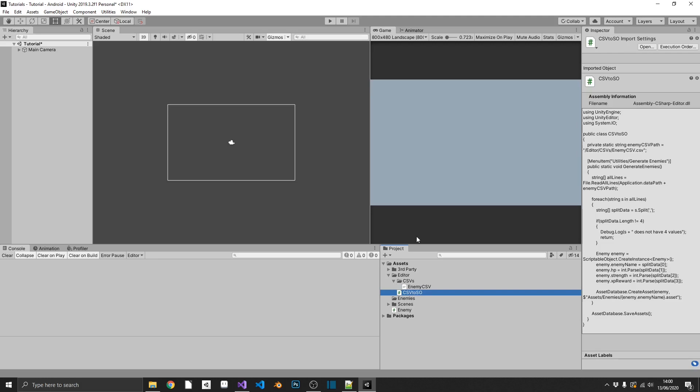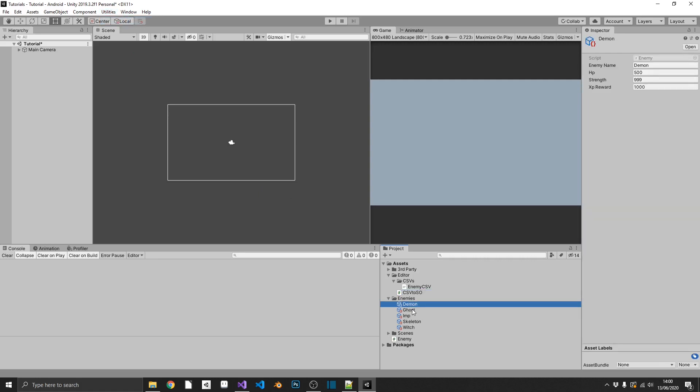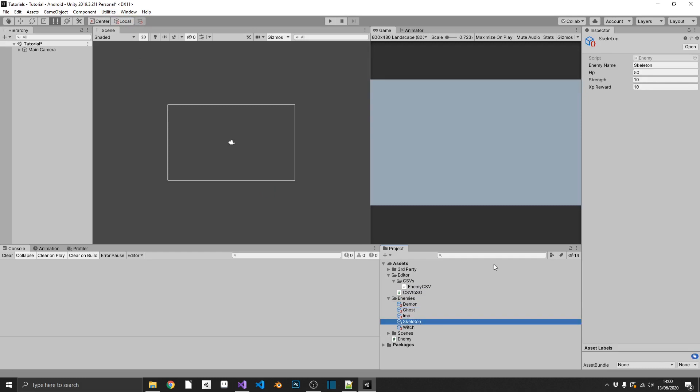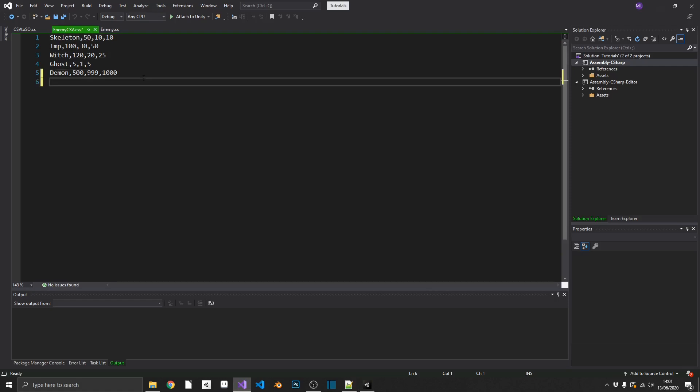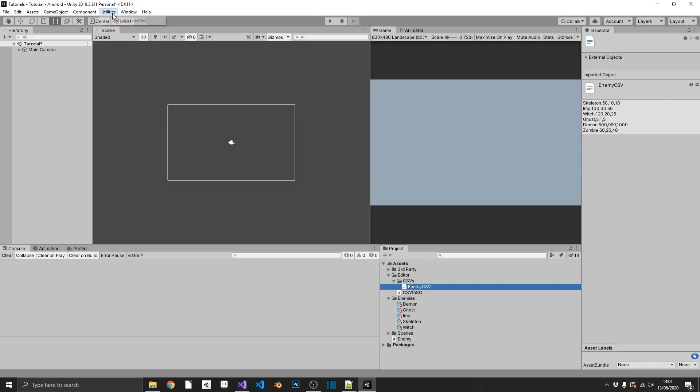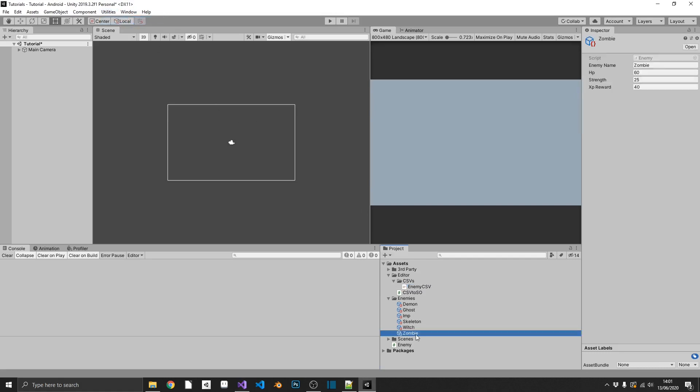Now it's the moment of truth. Does this work? If we click utilities and then generate enemies, we see enemies is pre-populated now with a demon, a ghost, an imp, a skeleton, and a witch, all with the values from the CSV file. And it's just as easy if we want to add a new enemy in. So for example, we wanted a zombie. We want the zombie to have 60 HP. It's going to have 25 strength and it'll give us 40 XP when we kill one. If we save that out, pop back over to unity and rerun our generate enemies, we see our zombie gets added automatically with our values.